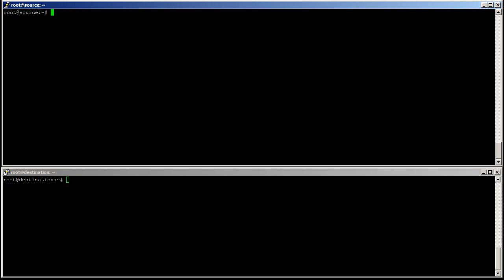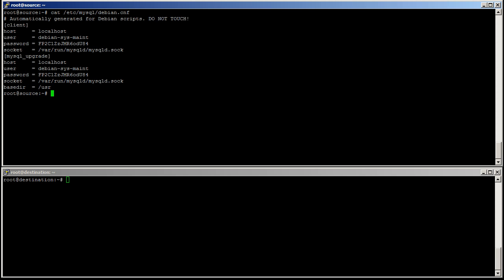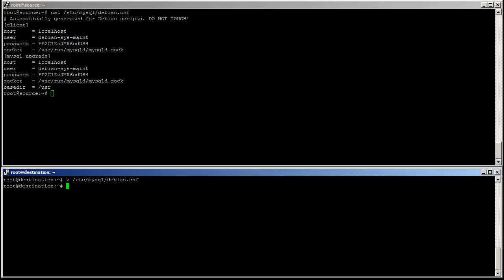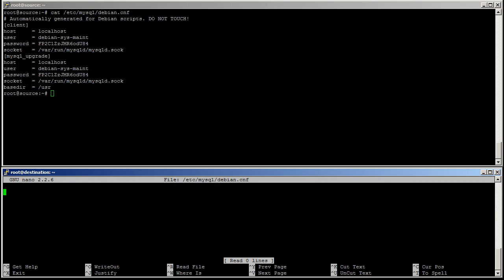Last step is to copy the debian.cnf content. The easiest way is also to copy-paste. So for this, I'll just do cat /etc/mysql/debian.cnf. Then here, I'll empty it. Nano /etc/mysql/debian.cnf.